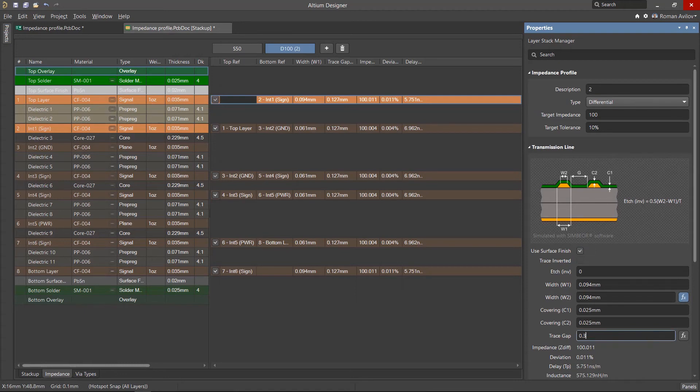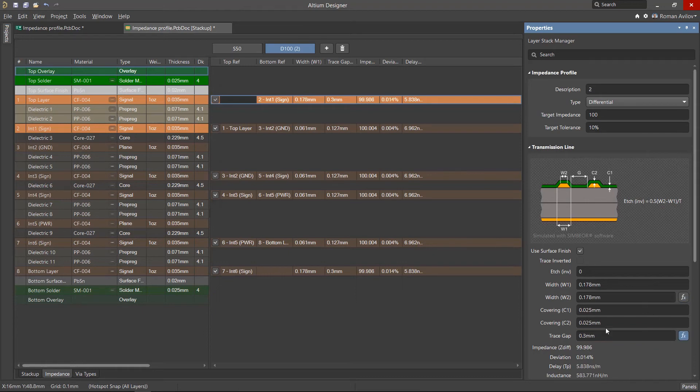If needed, the width can be changed to the required value. You can also use the FX button to recalculate the gap calculation.